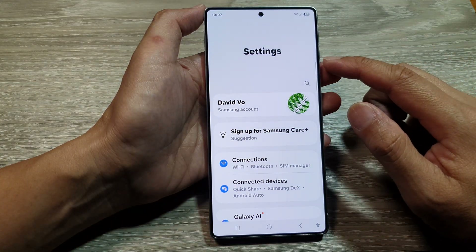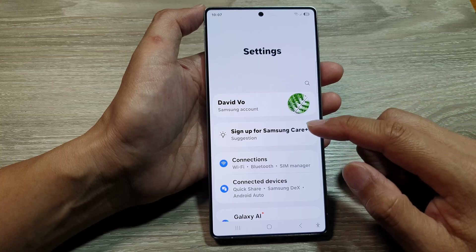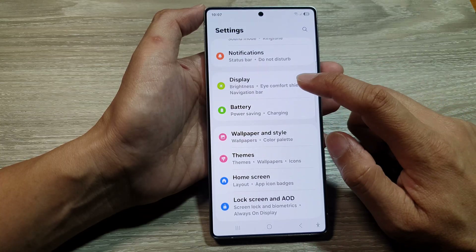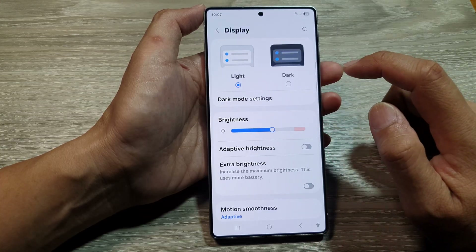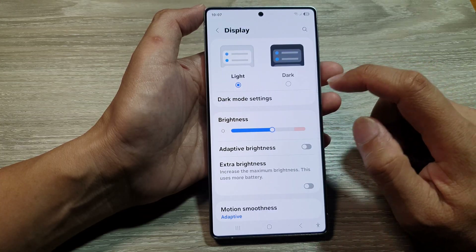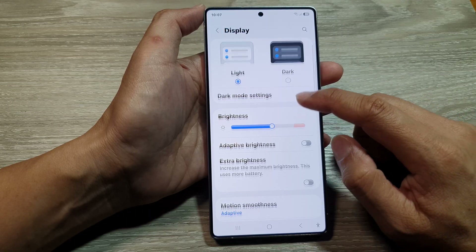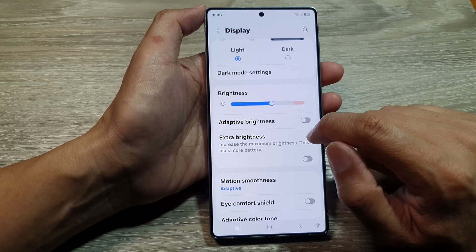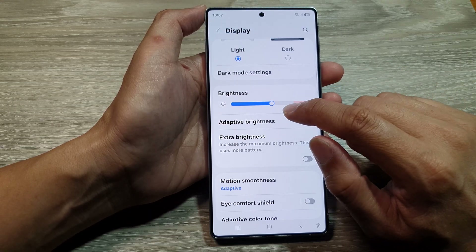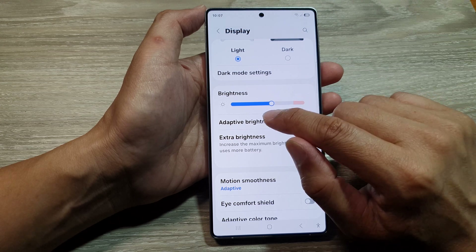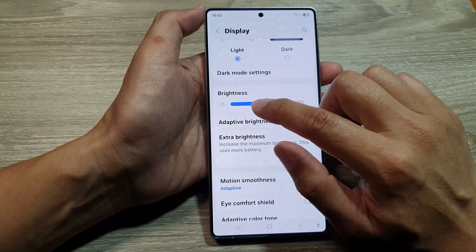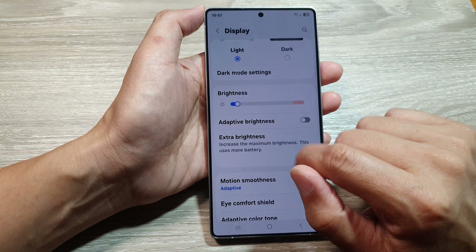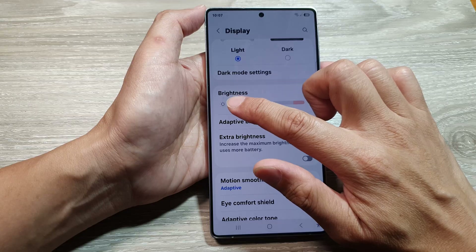From the Settings page, scroll down and tap on Display. In here, scroll down, and to adjust the screen brightness you can drag the brightness bar to the left to decrease the brightness.